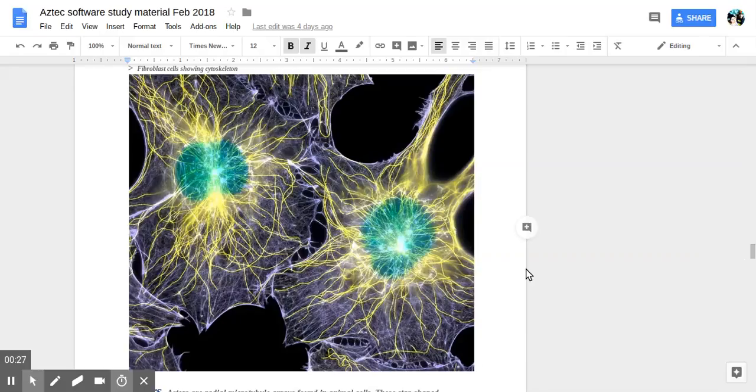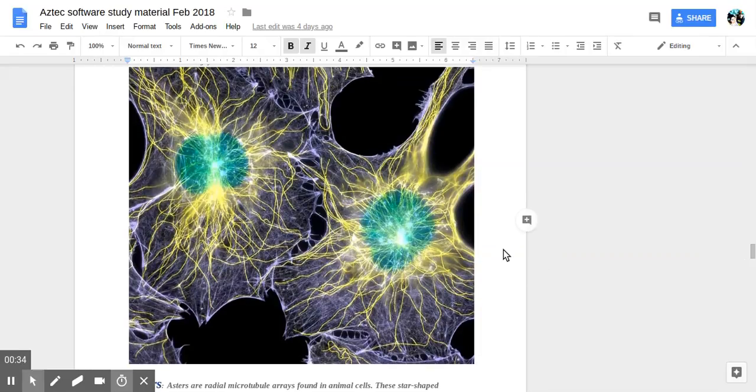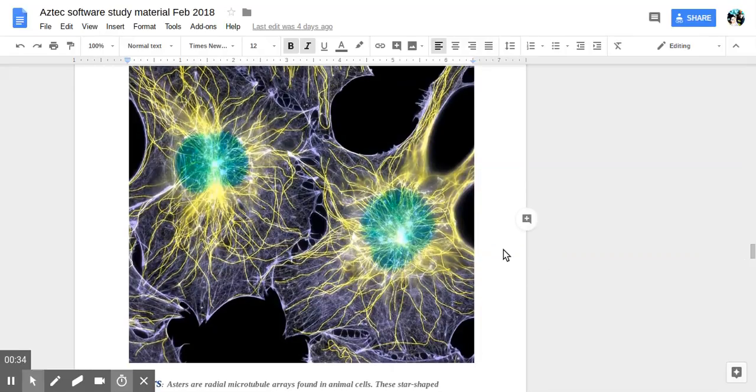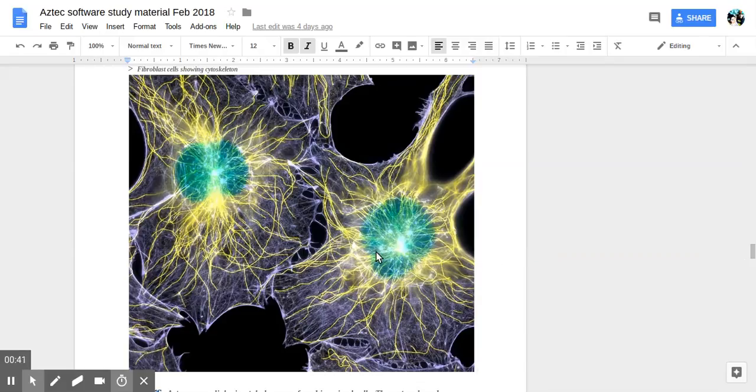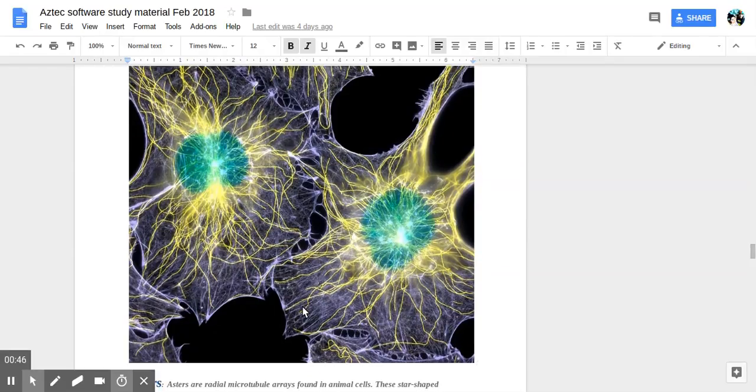Shown here in this beautiful picture, we have asters. Asters is a type of the cytoskeleton. So here in blue is the nucleus, the most prominent part of the cell in the center.